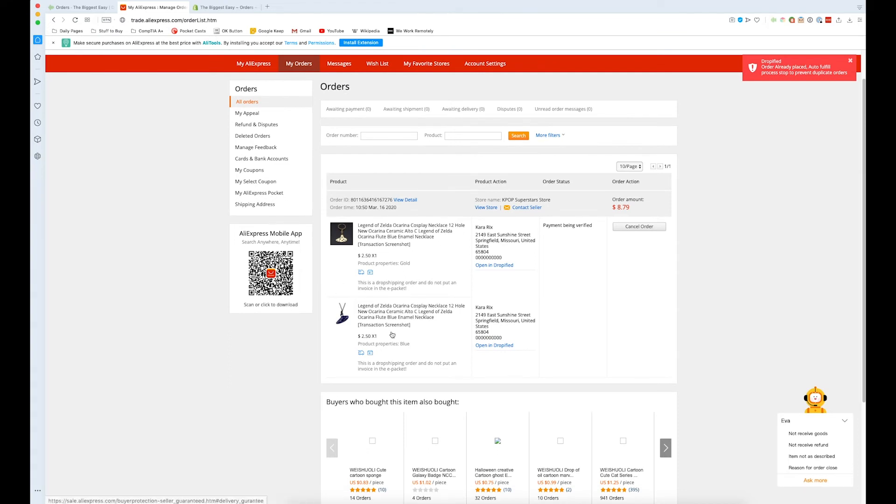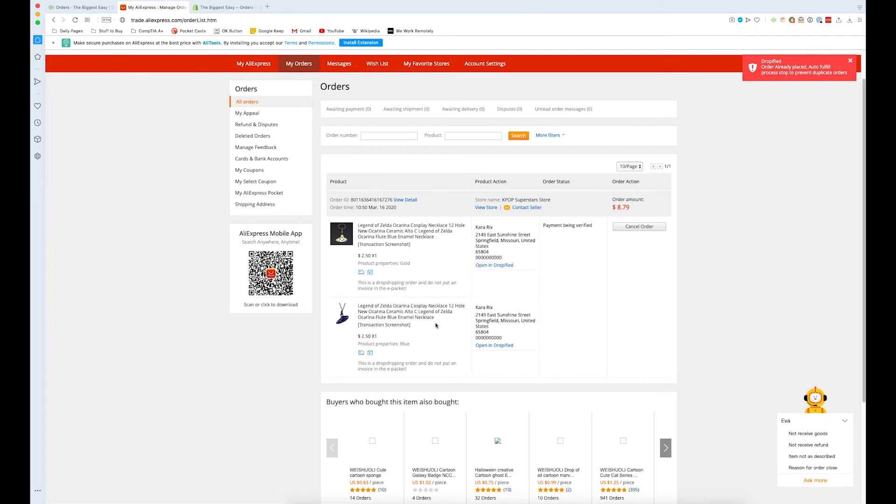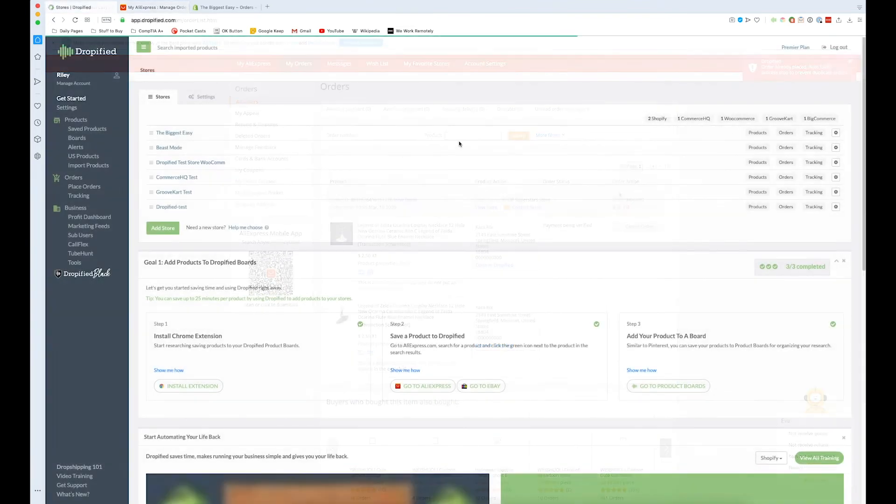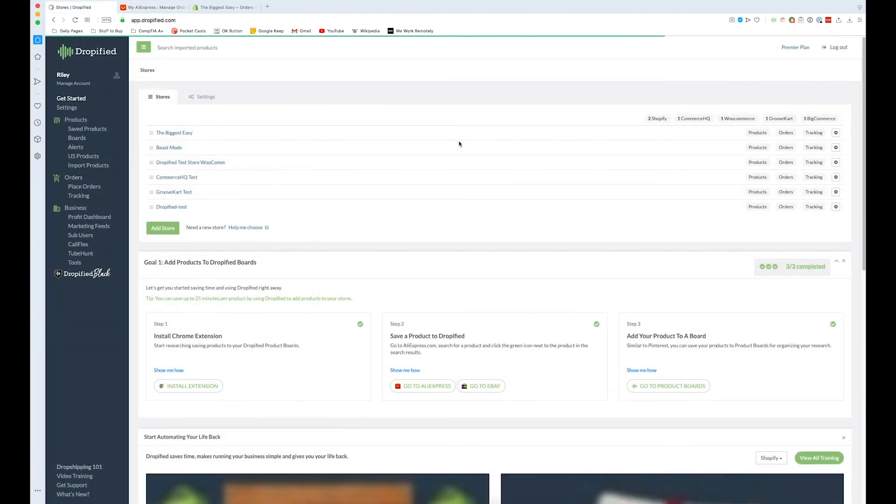So now we can go into our orders and here because it was placed we can see that, we can see all of the details, we can see where it's shipping to, we can see how many products were ordered in this case one of each, where it's shipping from, which store, and everything here. That's how you automate a single order within Dropified.